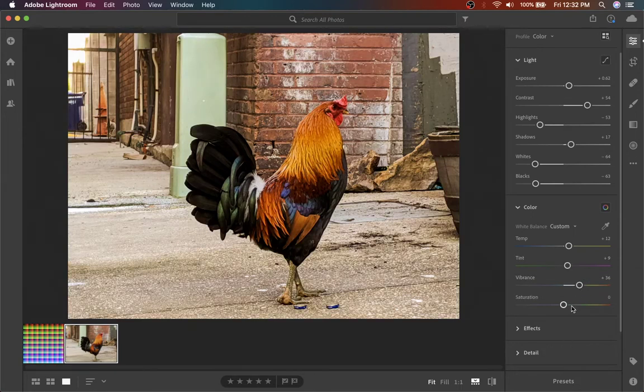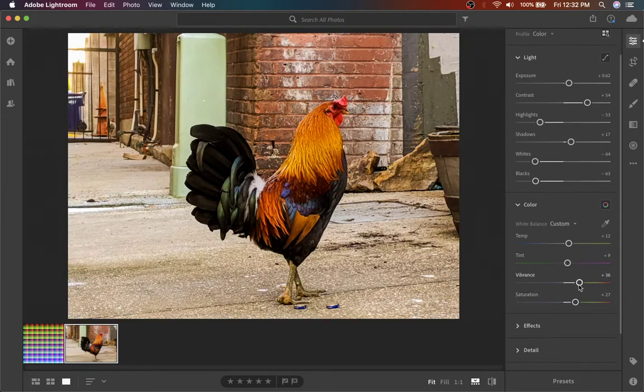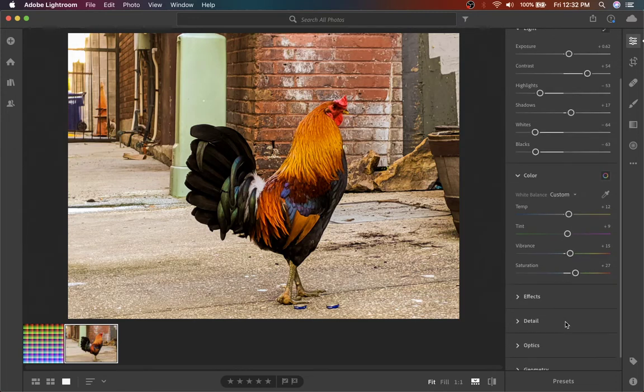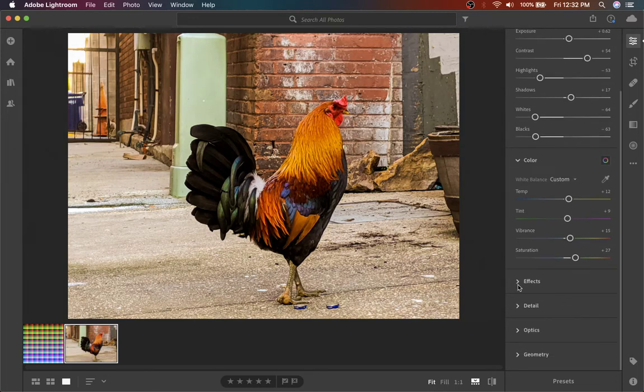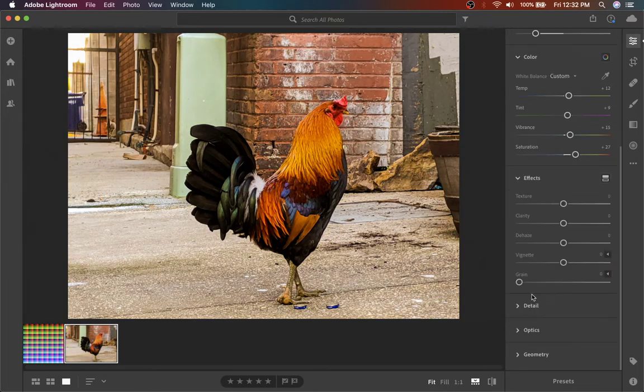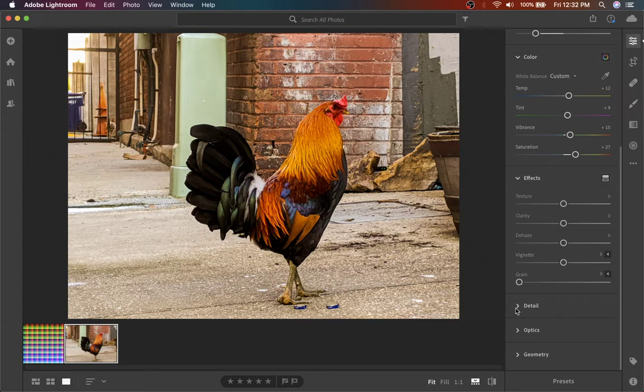You can play with vibrance and saturation, of course, but the areas you'll start getting into trouble is like these effects and like detail and optics.